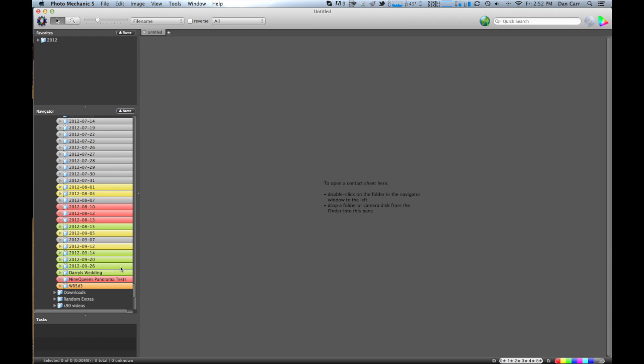If I color it green that means it's done. It means all the photos in there have correct keywords and descriptions and IPTC data is all up to date.